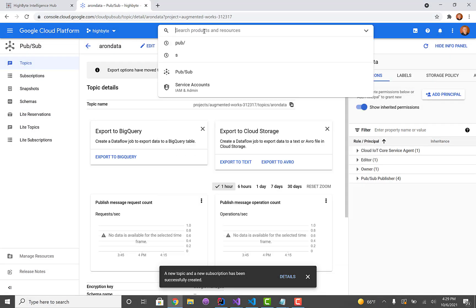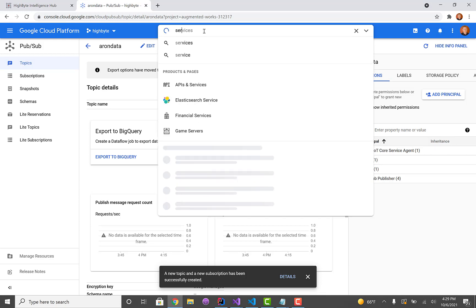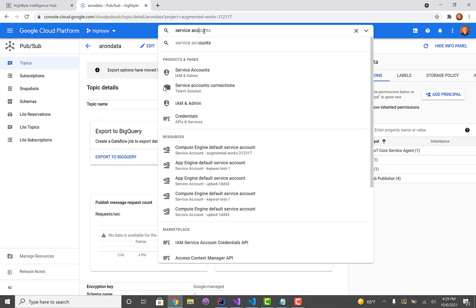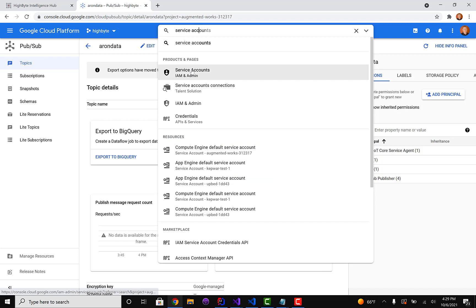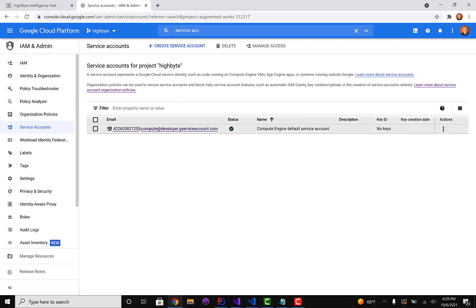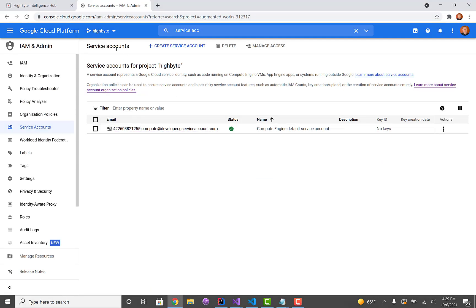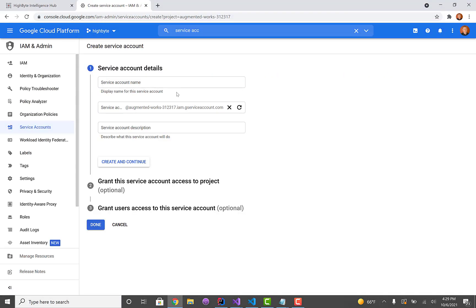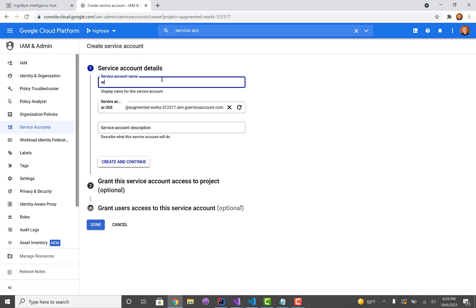The next thing we'll need is to create a service account that we can authenticate with in order to publish to that topic. So I'm going to jump in here to service accounts and create an account. I'm just going to call it AaronTest.